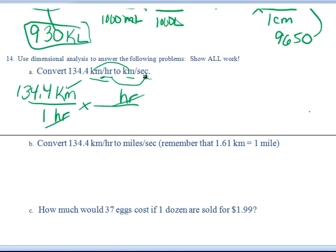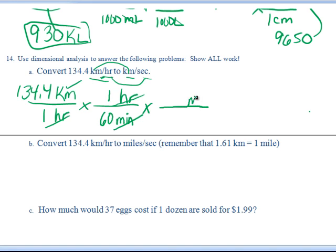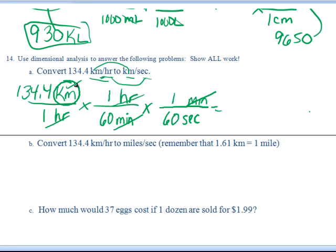Now we've got to get from hours to seconds. So one hour is 60 minutes — there goes our hours. Now we've got to get minutes to cancel, so we put minutes up top. One minute is 60 seconds. I personally circle what I have left when I'm done with the problem, so I know I've got the two units I need: kilometers and seconds.